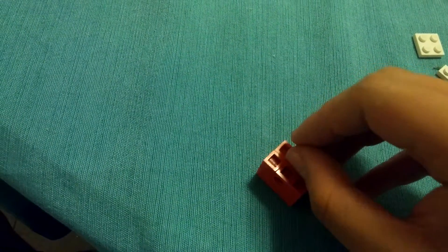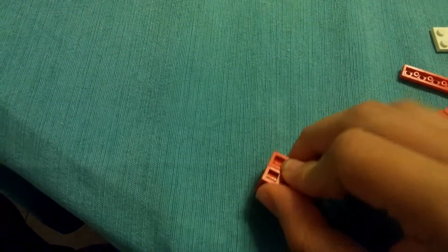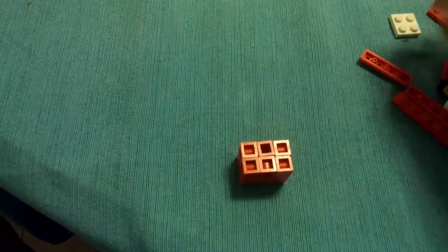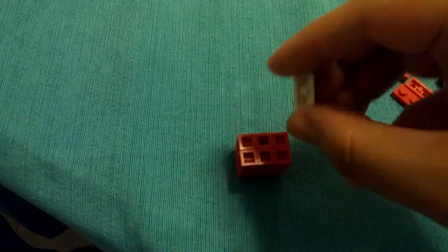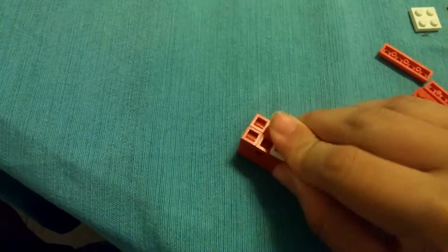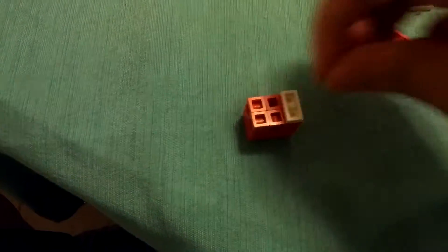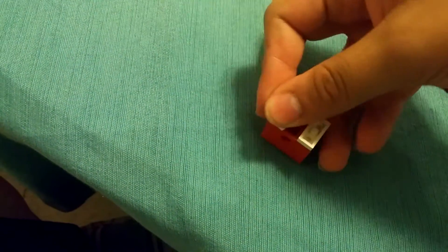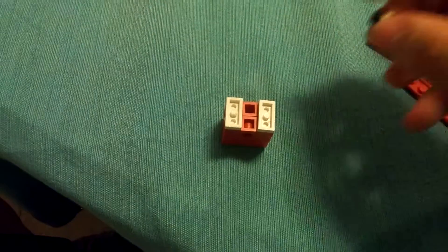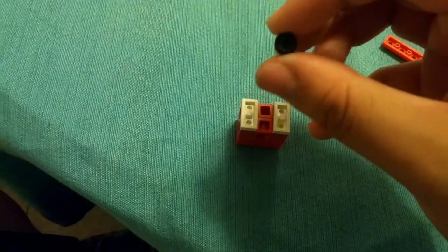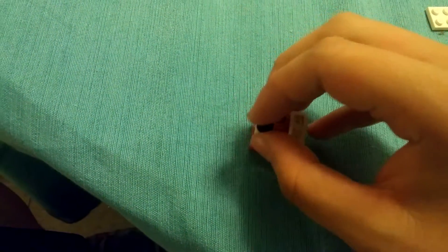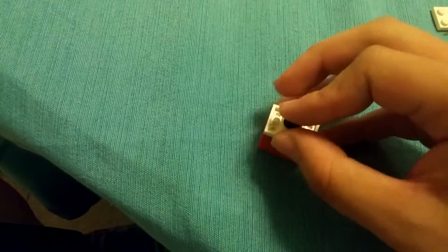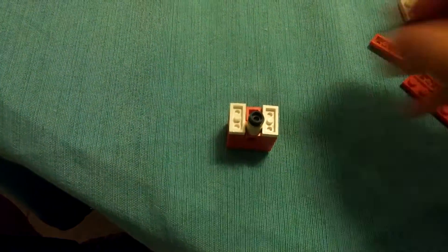And then just stick it right there like that. Then start working on the face, same way. Two white one-by-twos, flat. Just go right there. That. Peach cylinder. The black stud at the end. I guess I didn't take that off when I took my part, so we'll just put it right there.